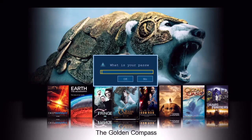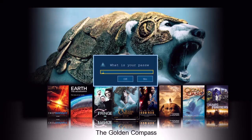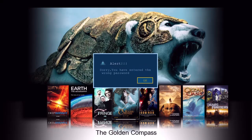Of course you can set up the password in advance to be any three key sequence that you like as well. If I key in the wrong password and press enter, you see it gives me an error and prevents me from viewing the movie.